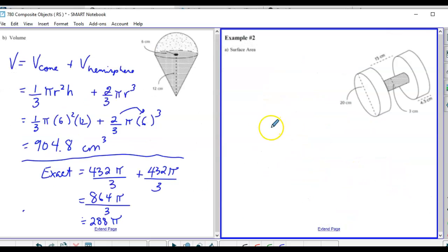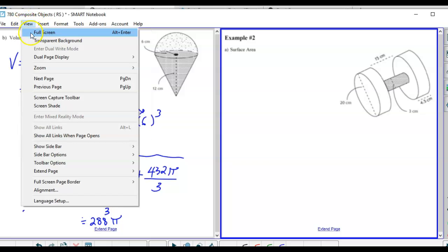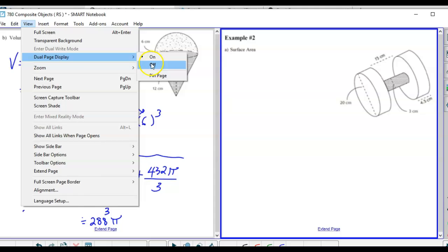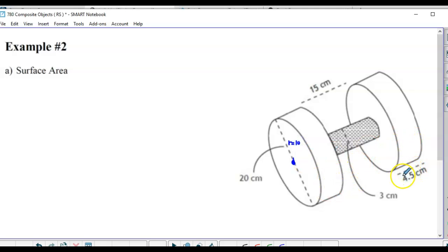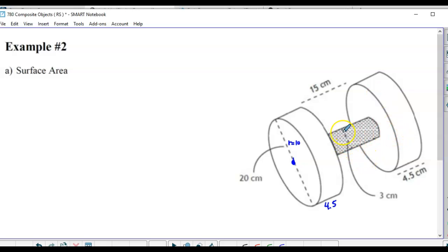The next shape is, again, surface area. What do we have? Basically it's a dumbbell - two cylinders on the ends and another cylinder in the middle. These two end cylinders are the same. The dotted line shows the diameter, so the radius is 10 and the height is 4.5 for each end. The middle cylinder has a radius of 1.5, and the height is given by the measurement across.